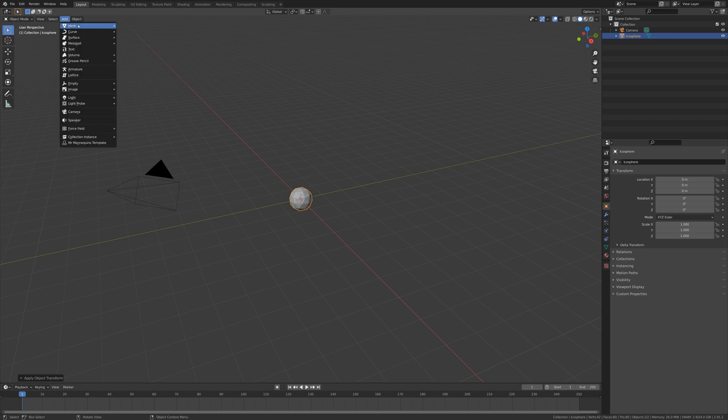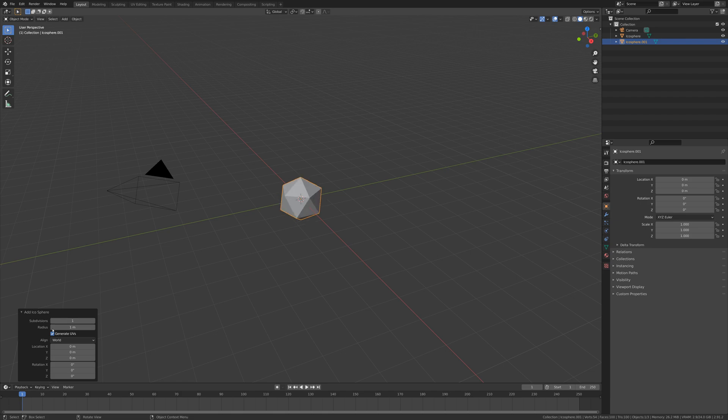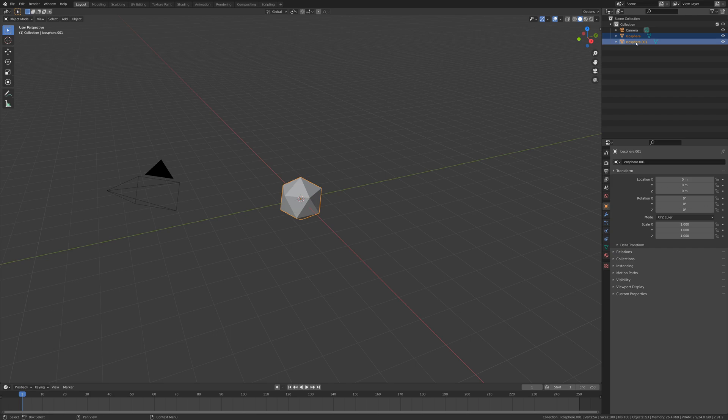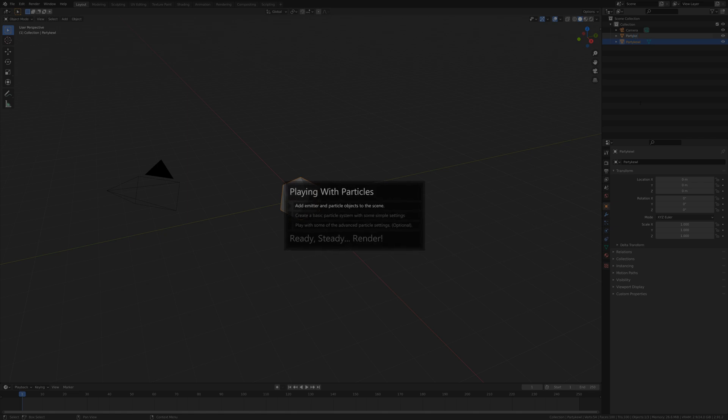Then we need a shape to be our actual particle, so let's add in another icosphere. But this time I'm going to open up the viewport operator, drop its subdivisions to one so it actually looks like a particle. Then let's give them some awesome names. This is the most important step - let's call this the partyCULE and let's call the emitter the partyCULEator.